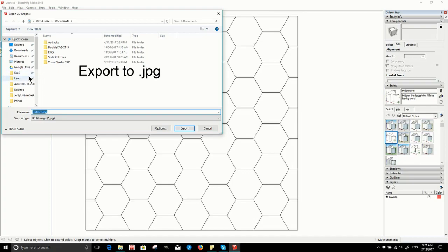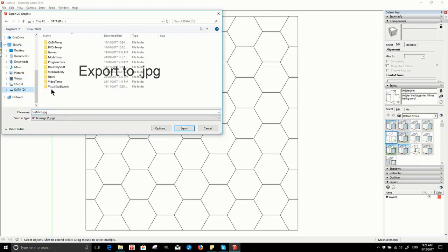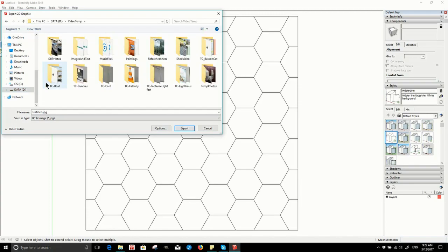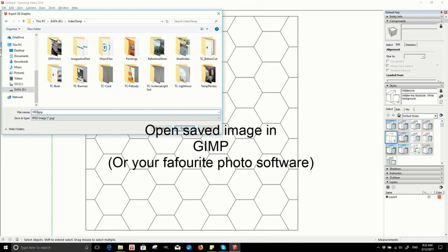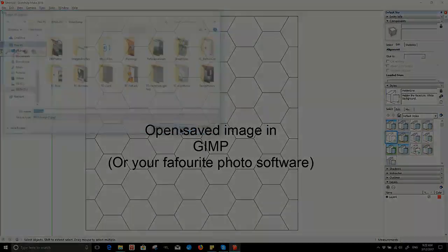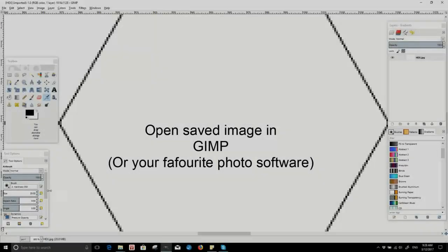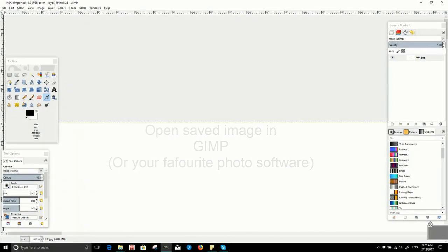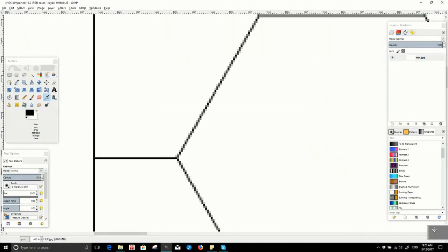Next we need to open the image in a photo editor. GIMP is a very good free editor, or there is Paint.NET or Photoshop, or you may have your own favorite which you'd prefer to use.